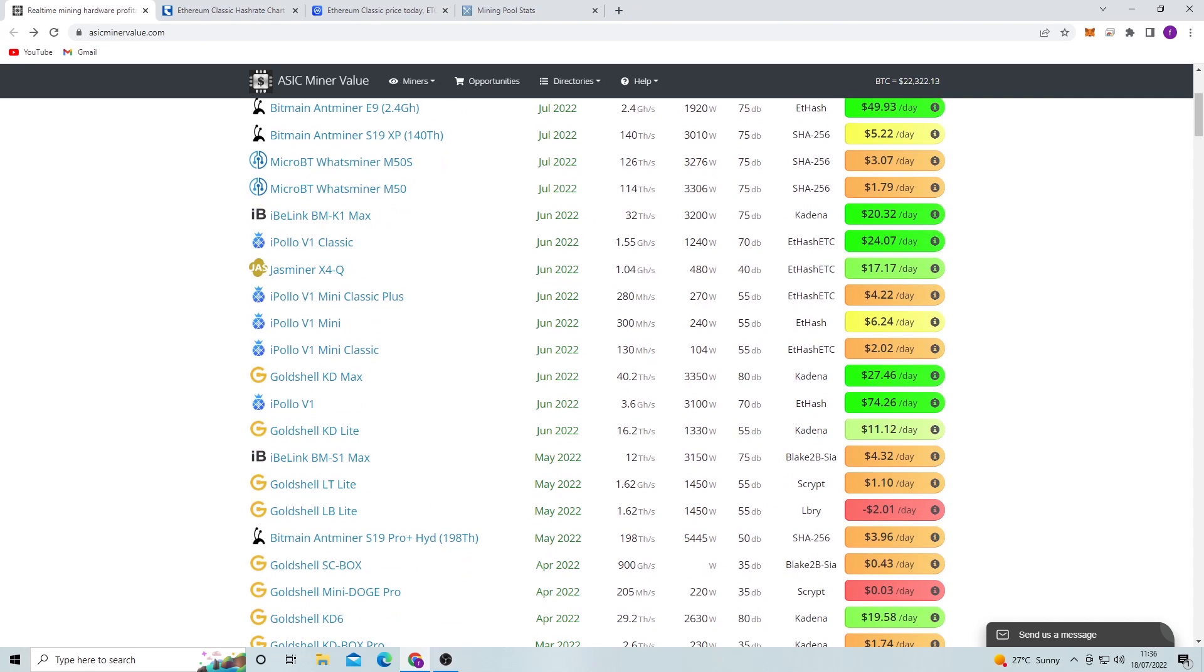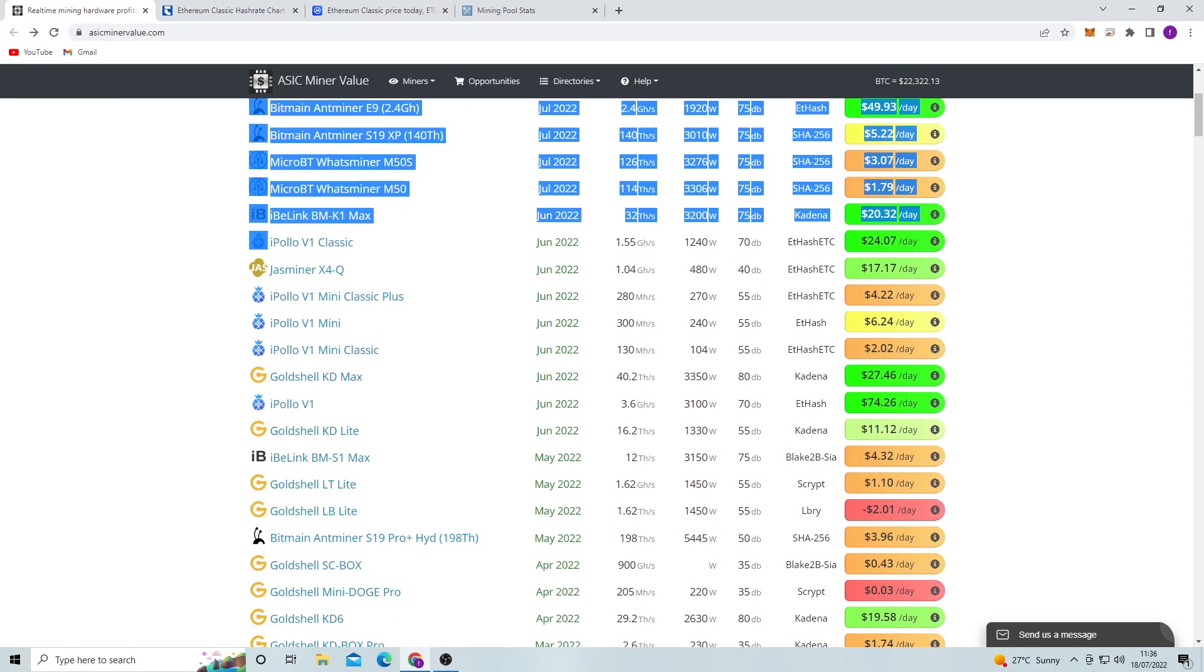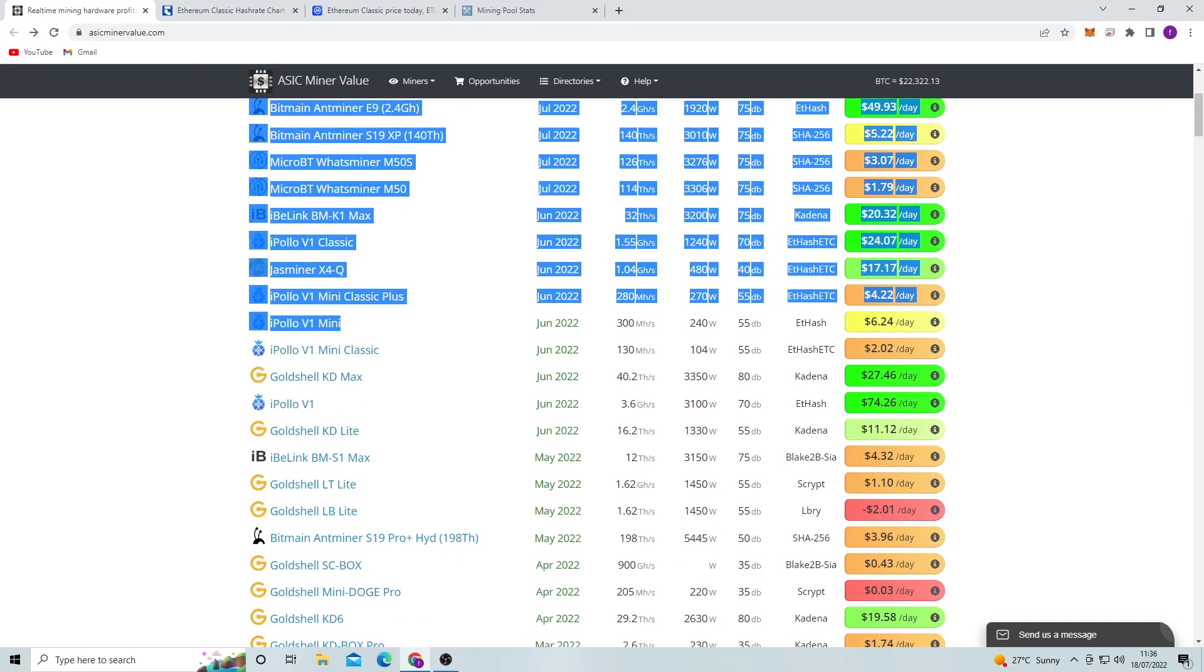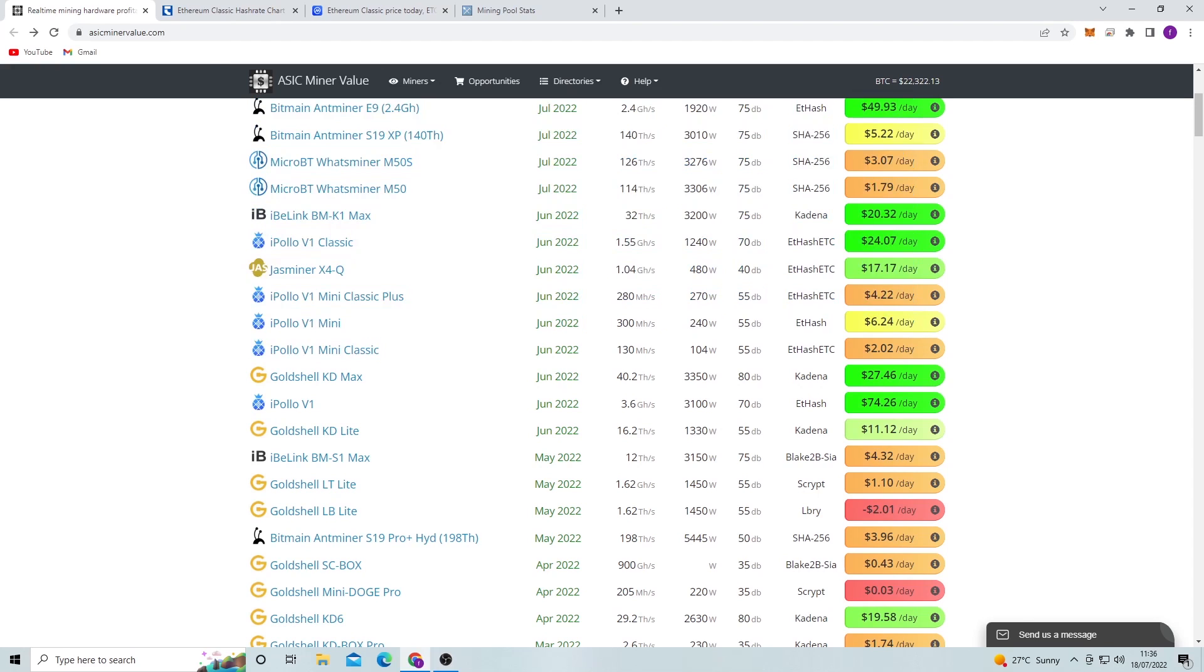And the last thing I want to go over is the iPolo V1 Classic, or basically any of these like iPolo V1s, the minis or the Classic Pluses.